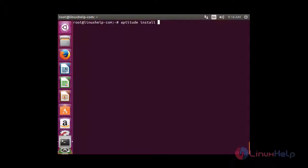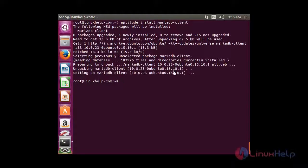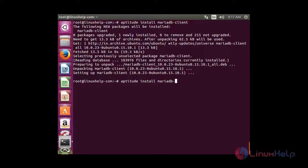For that you need to install the MariaDB client: aptitude install mariadb-client. Now I am going to install MariaDB Server — for that: aptitude install mariadb-server.